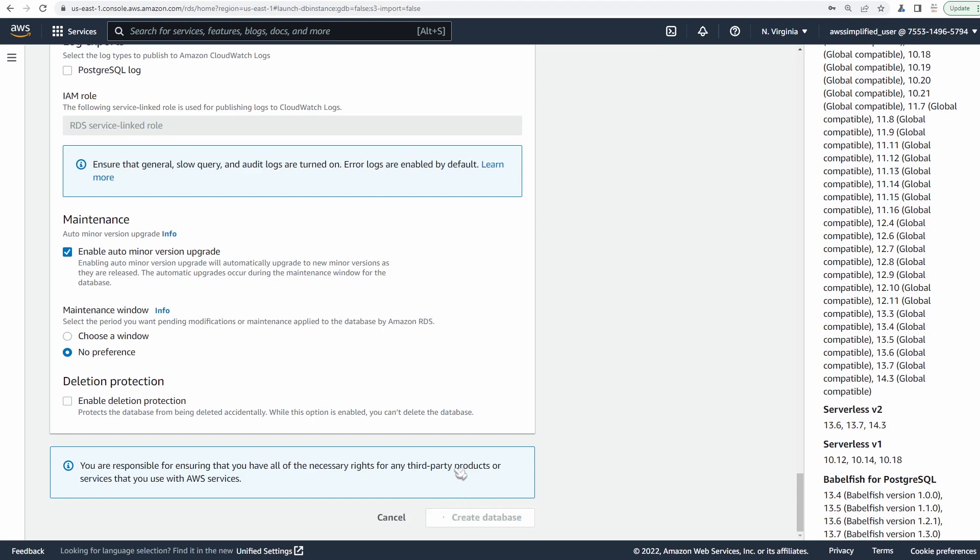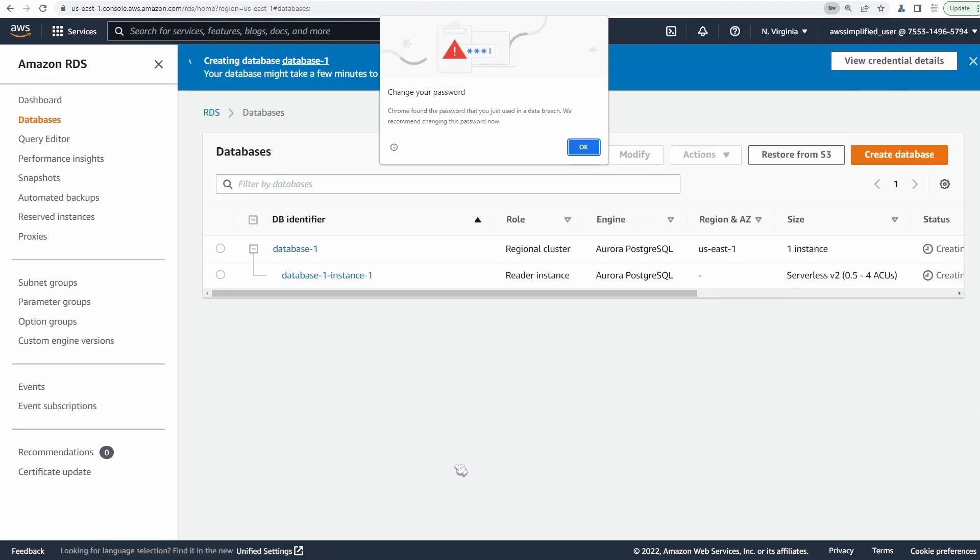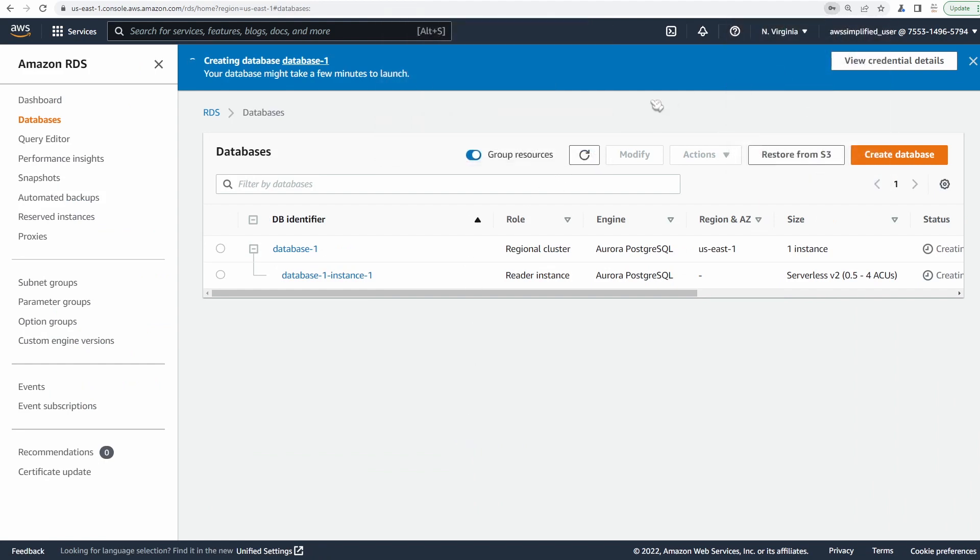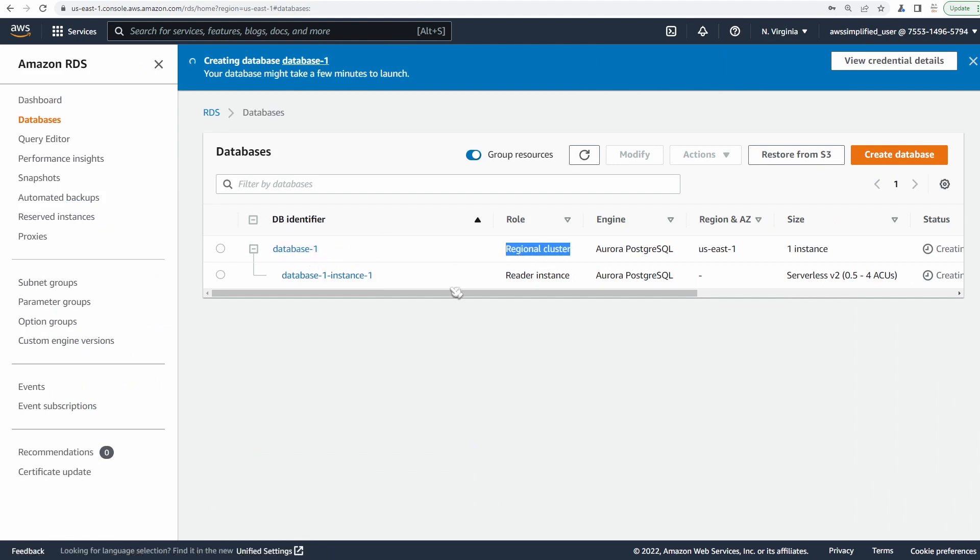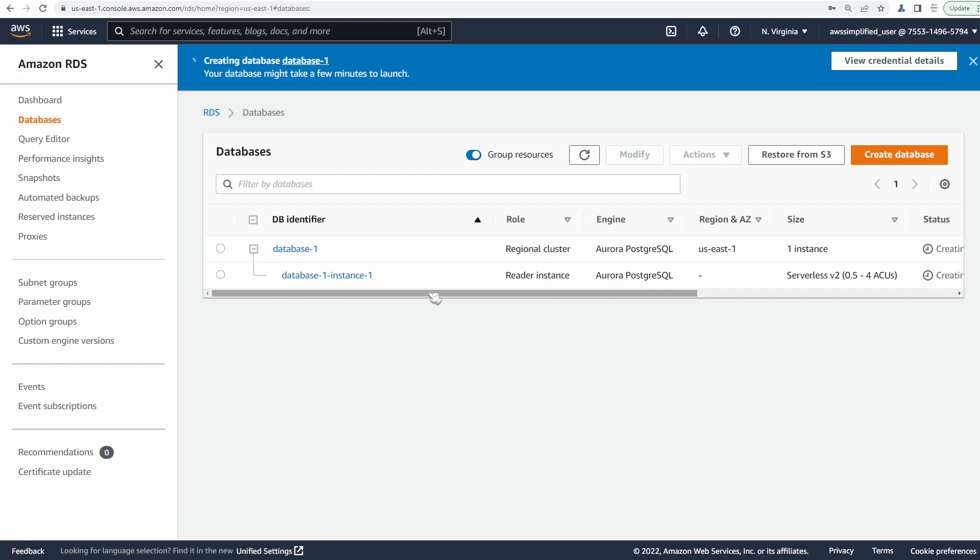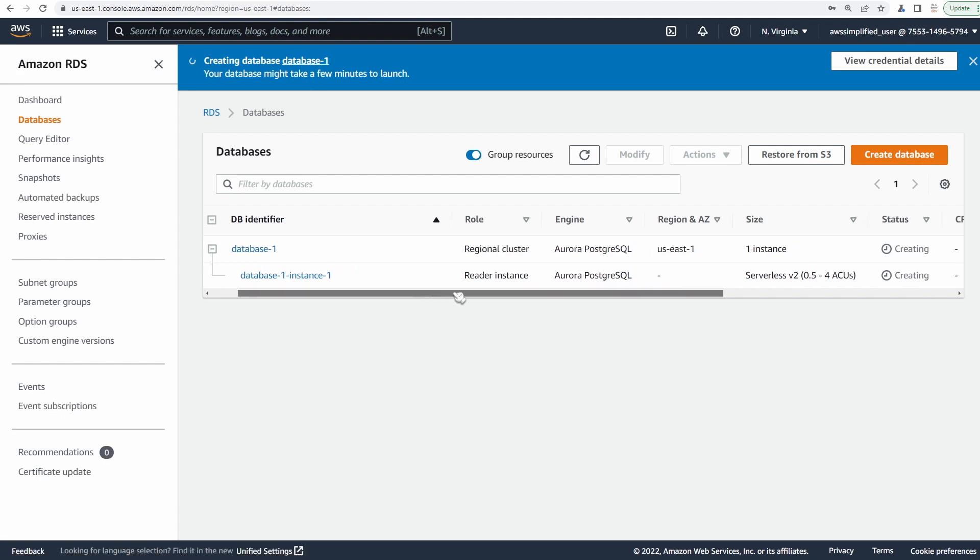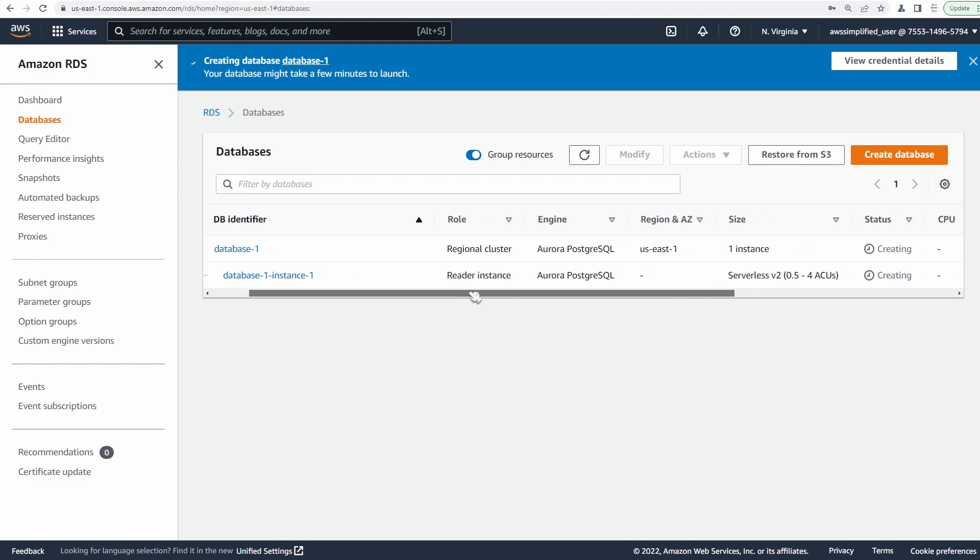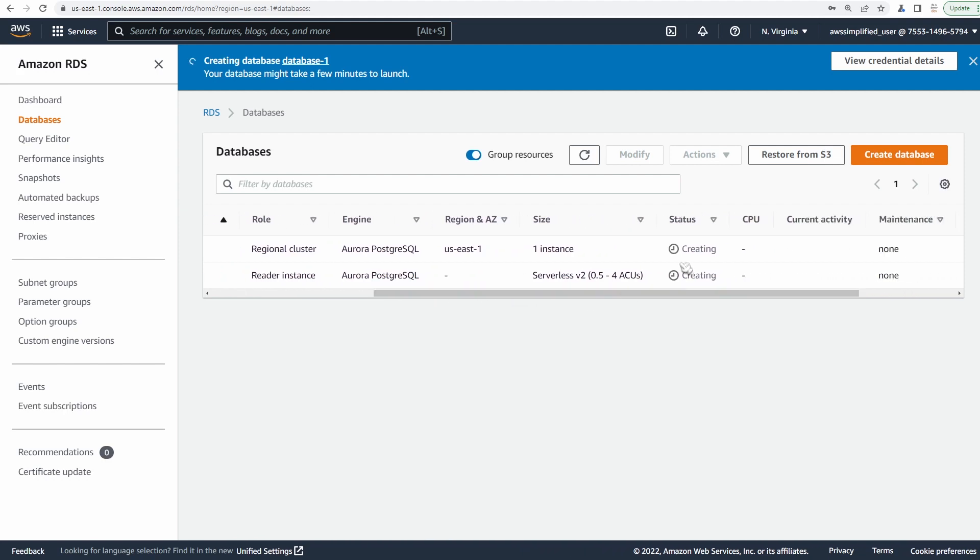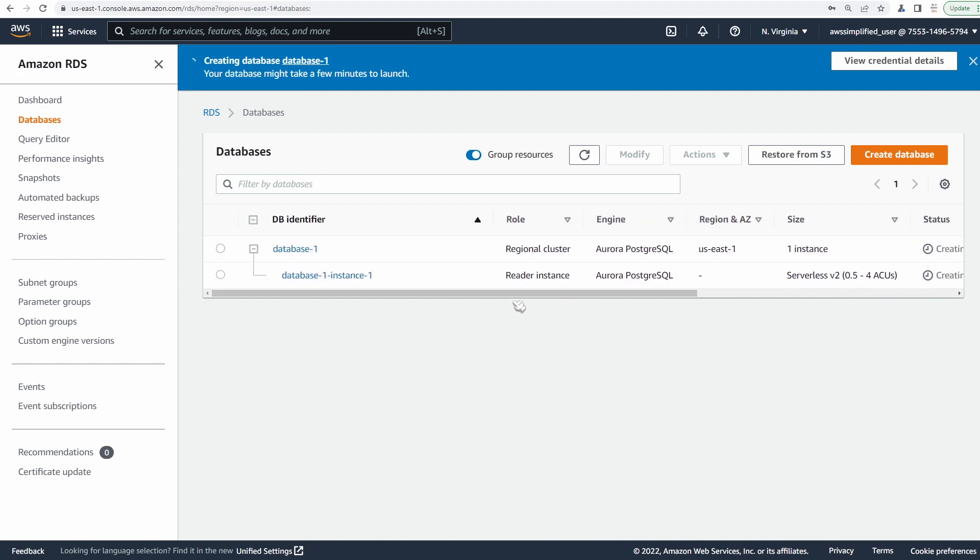That is going to create two things. It's going to create the cluster itself, which is right here, regional cluster, and that's the name of it right here. And then it's going to create a single instance for us, which is this instance right here. And this is going to act as the reader and the writer. So you can see at this point in time, we're currently in the creating step. I found that this takes like up to 10 minutes to create. So I'm just going to fast forward this really quick and come back once all of this is created.